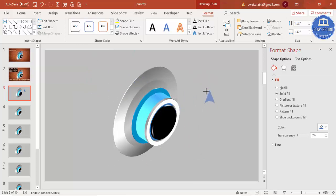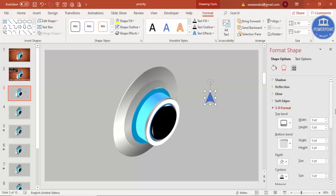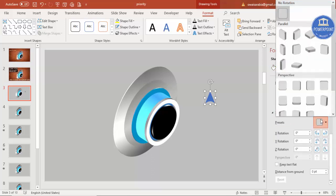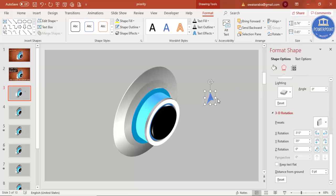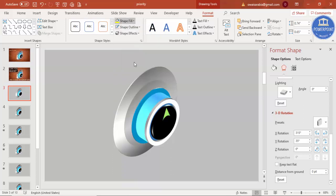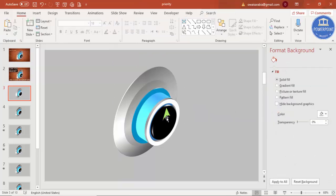Reduce the size of the pointer, then go to Effects and apply the same 3D Rotation — Isometric Right Up. Place it on the knob. Change the color to a light green and add some more effects to it.